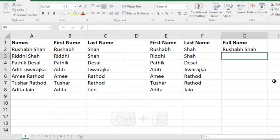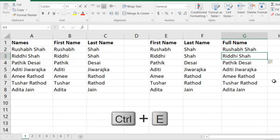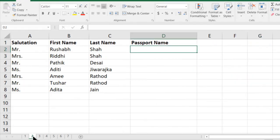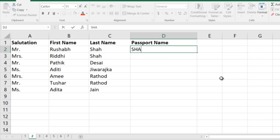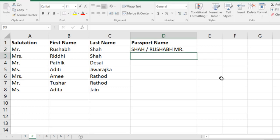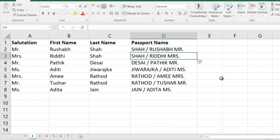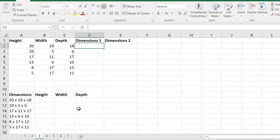Press Enter and Ctrl+E, and I'm done. Moving on to the second: you want to display the names in terms of a passport name. So for example, I write in capital letters the surname, space, slash, space, the first name, space, salutation. I press Enter and Ctrl+E, and I'm done. Let's go on to the third example.